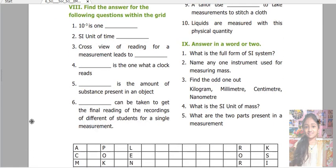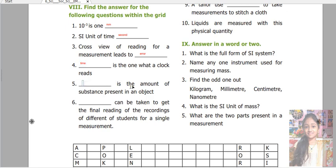Next is find the answers for the following questions within the grid. 10 to the power minus 3 is one millimeter. SI unit of time — second. Cross view of reading for our measurement leads to error. The amount of substance present in an object is mass. The average can be taken to get the final reading of the recordings of different students for a single measurement.